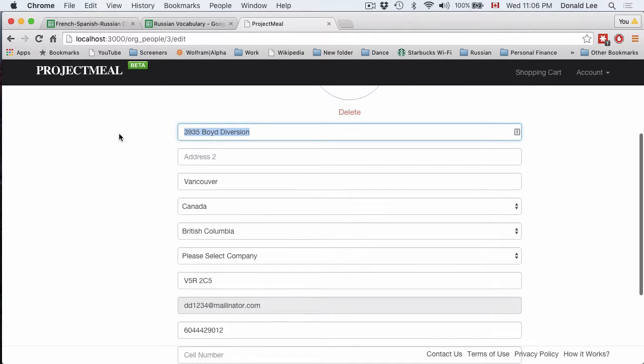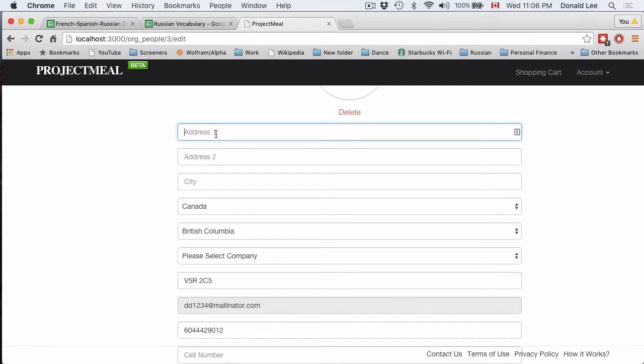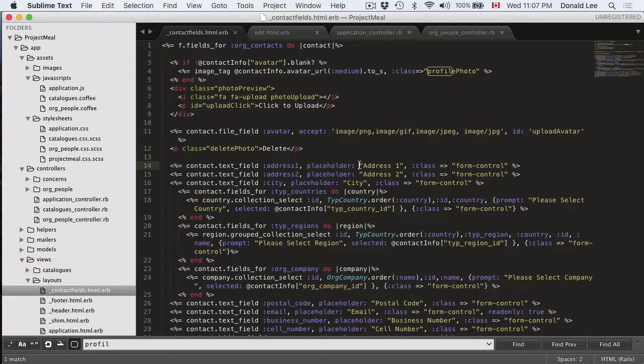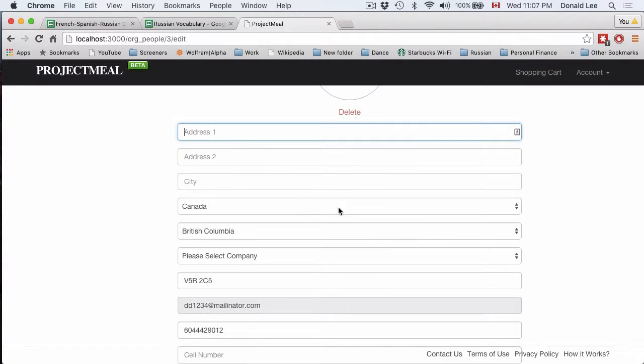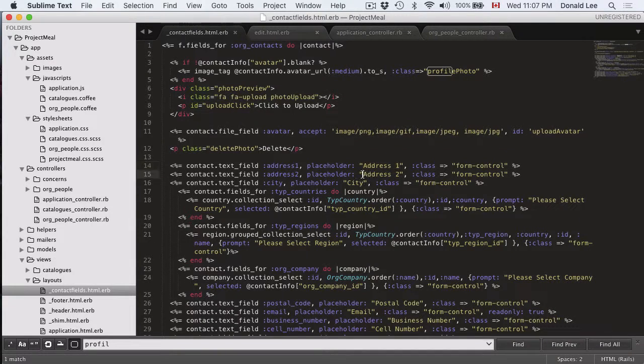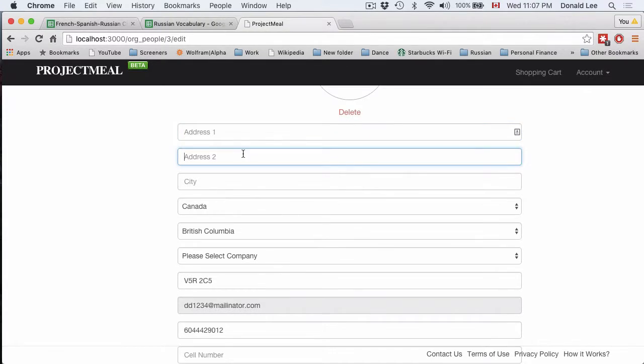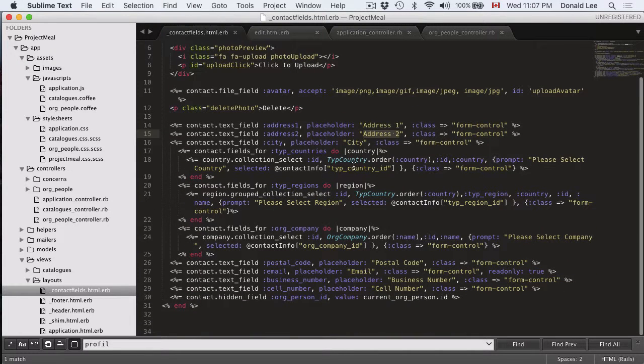So if you look at it, you could see that if I just exit out these fields, you could see that address one, this placeholder here refers to this field. Address two placeholder refers to that field and so on.